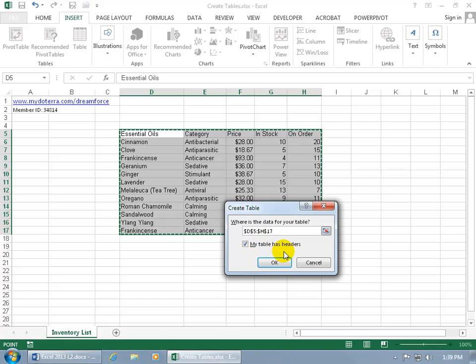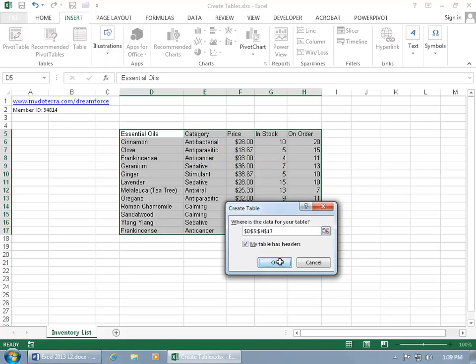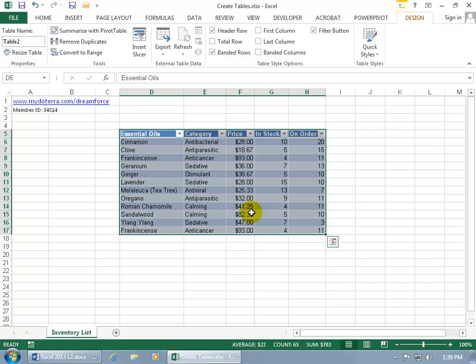And then by default, it's got My Table Has Headers checked, meaning that in your table, do you have a header row that tells you what each column is about, the label for each column? So here's the header row. There's the label for this column. That's about essential oils. This is for the category, price, and stock, and so on. If everything looks good, then go ahead and click OK, and there you go.